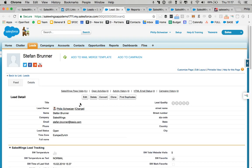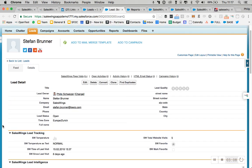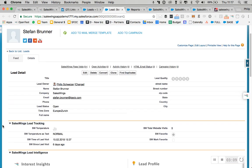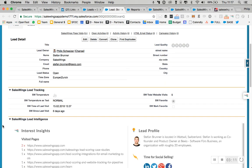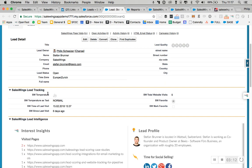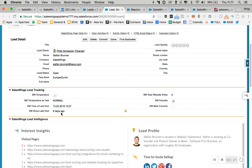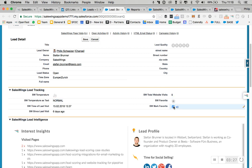If we look at the lead, you want to make sure you have all the data installed from SalesWings on the lead and contact record. So you can see we have the lead score as an icon in text. We have the last website visit as a date and in a more intuitive way here. We have total website visits. And then you can mark a contact as favorite.